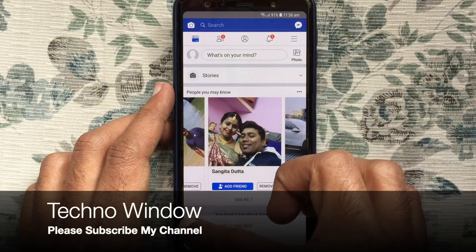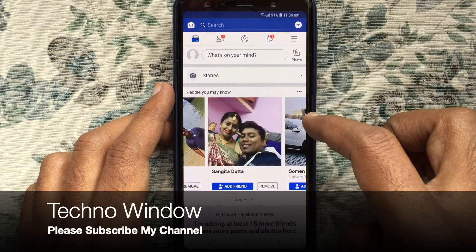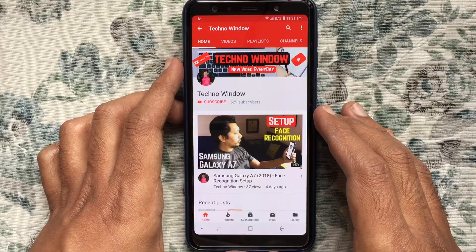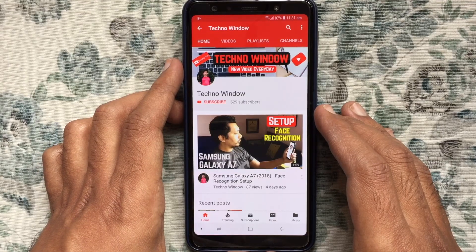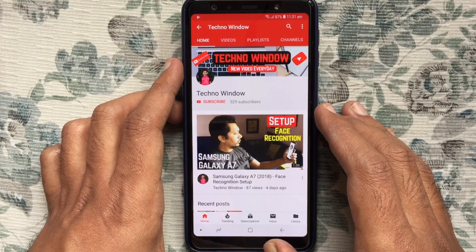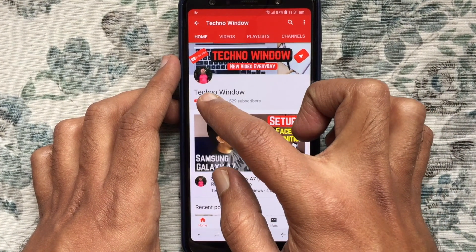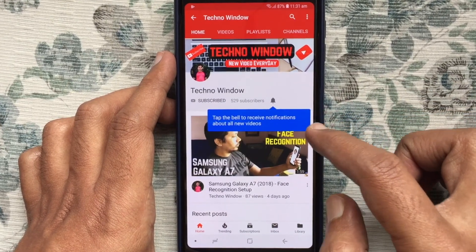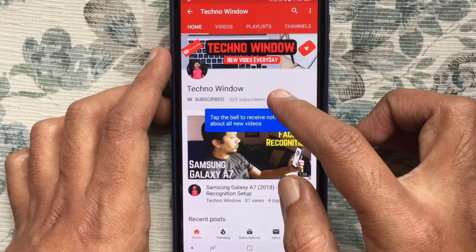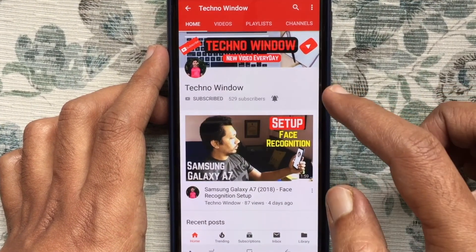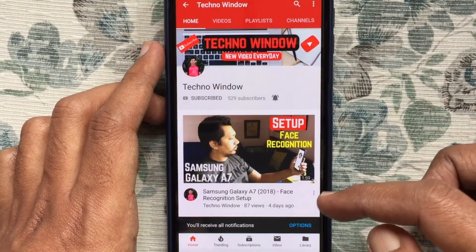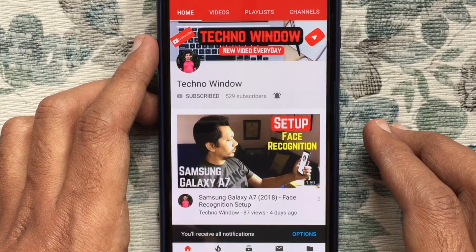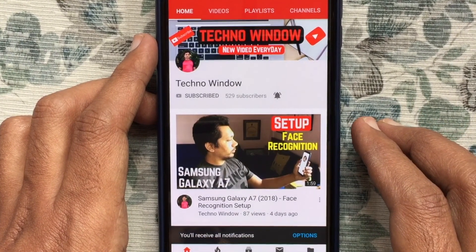In this way you can easily create a Facebook account on an Android phone. Hope this video helped you. Please subscribe to my channel by tapping the red subscribe button, and also tap the bell button to receive notifications about all new videos. Thank you for watching.